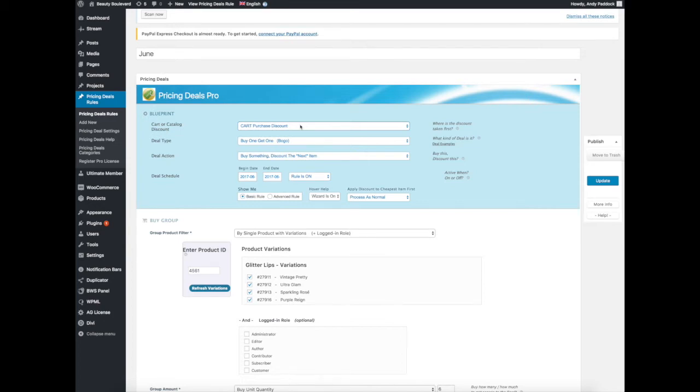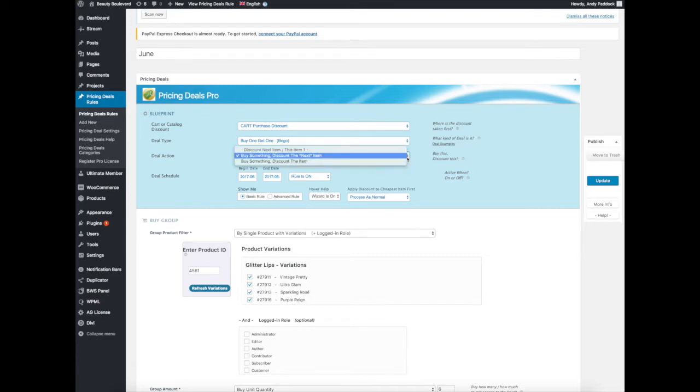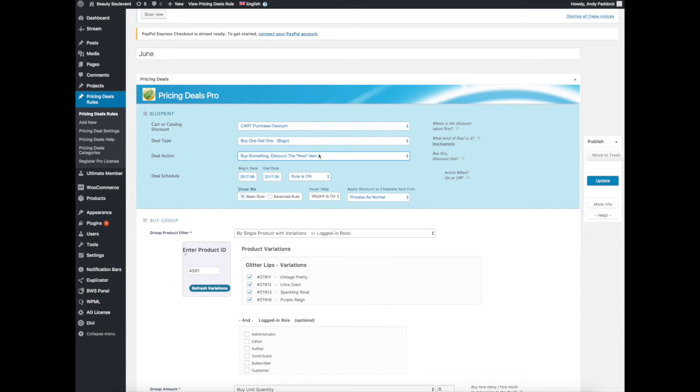We've got a deal type here, buy one get one. When you go further down, you'll see that's the type, but not necessarily what you're going to do. You might buy one get three, buy two get four, buy five get whatever. We're going to determine that later on. Then we've got the action, which is to buy something discount the next item. This is buy something discount the next item, so we're setting this up so if you buy a number of things, you will get a different number of things for free.